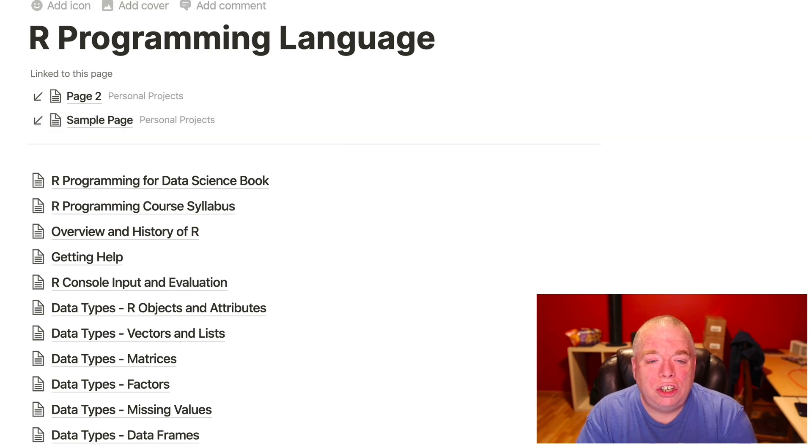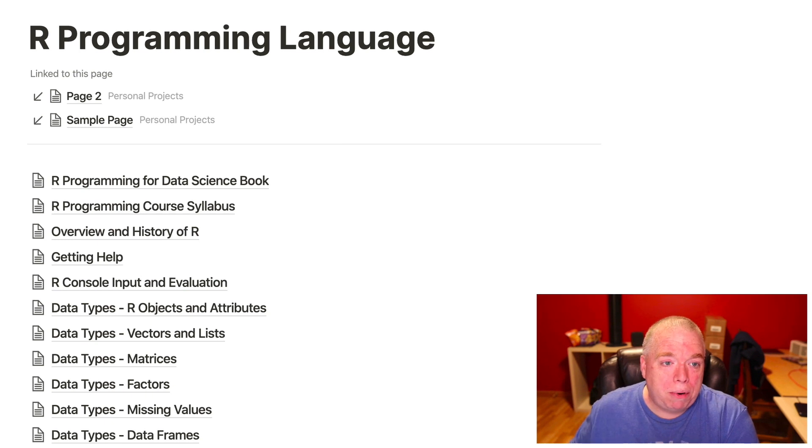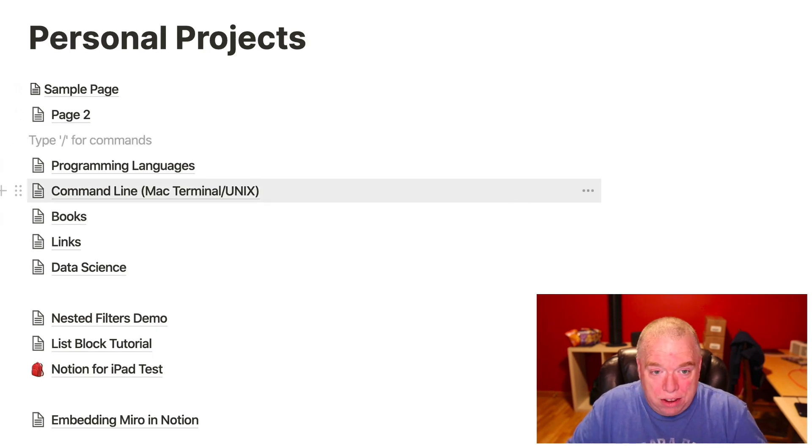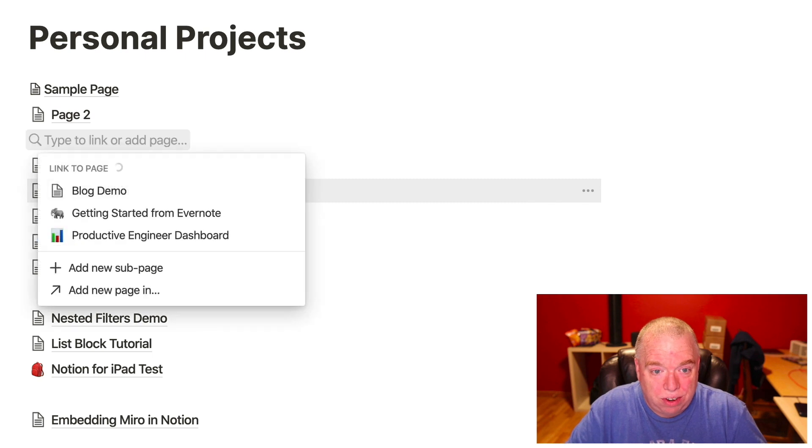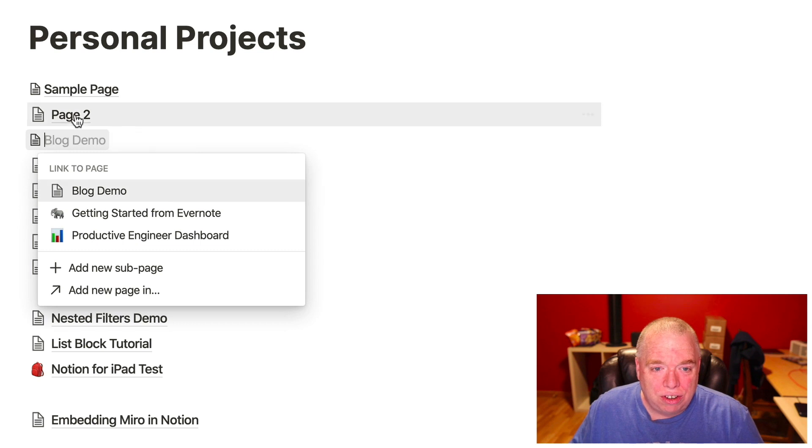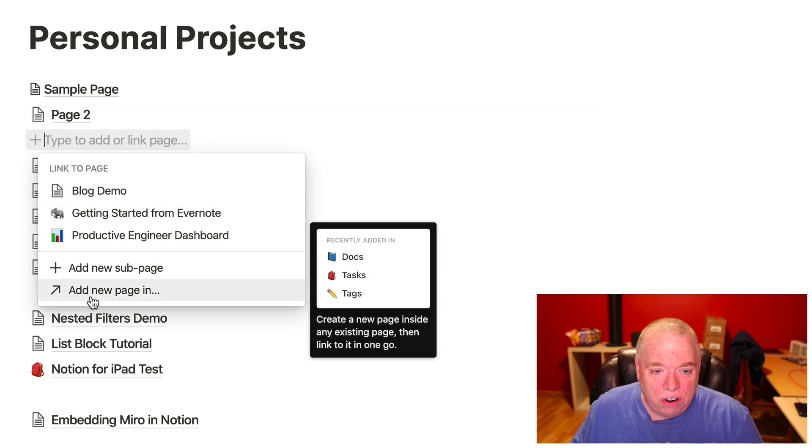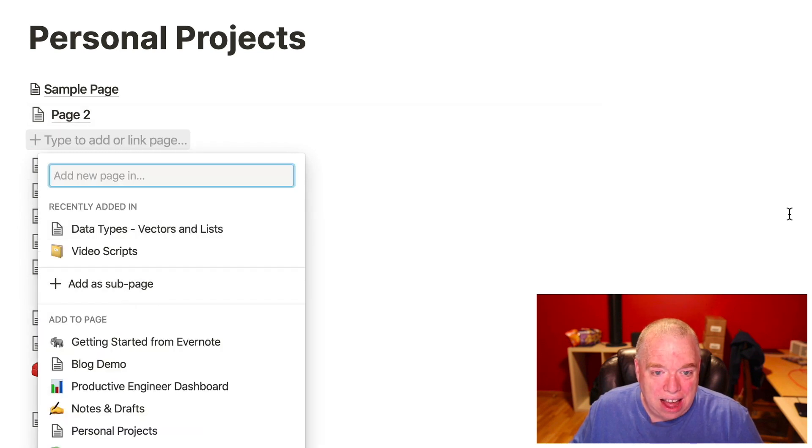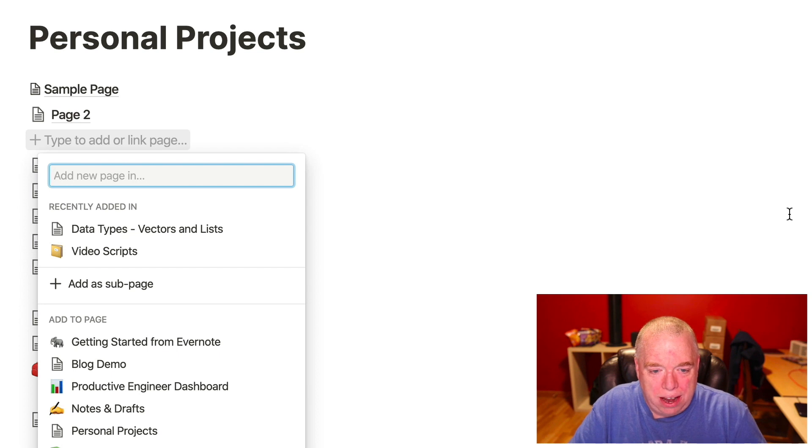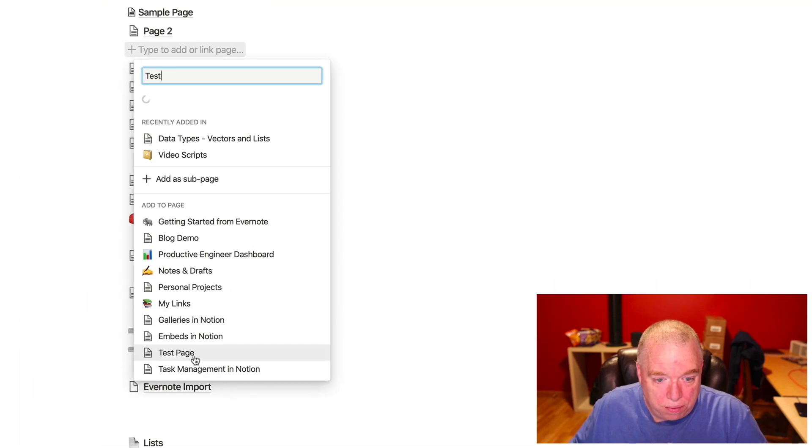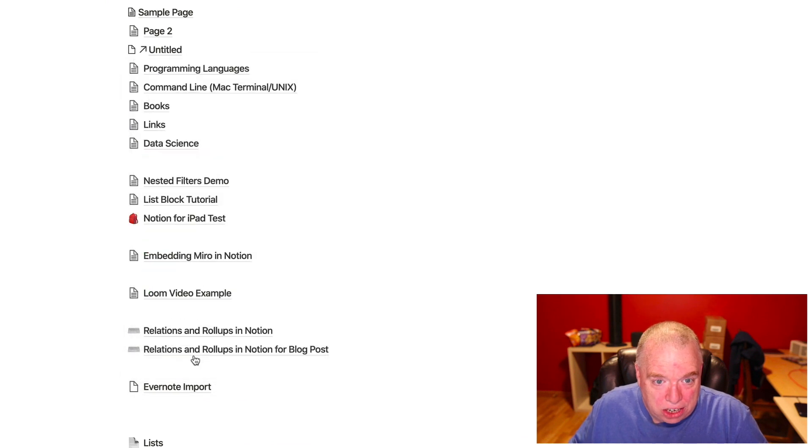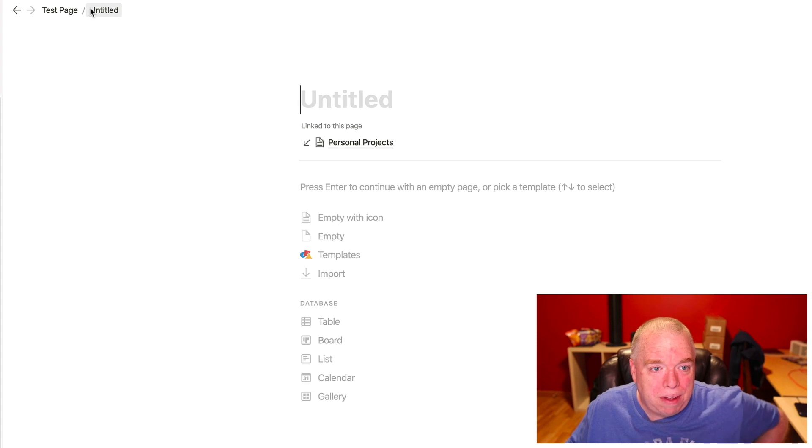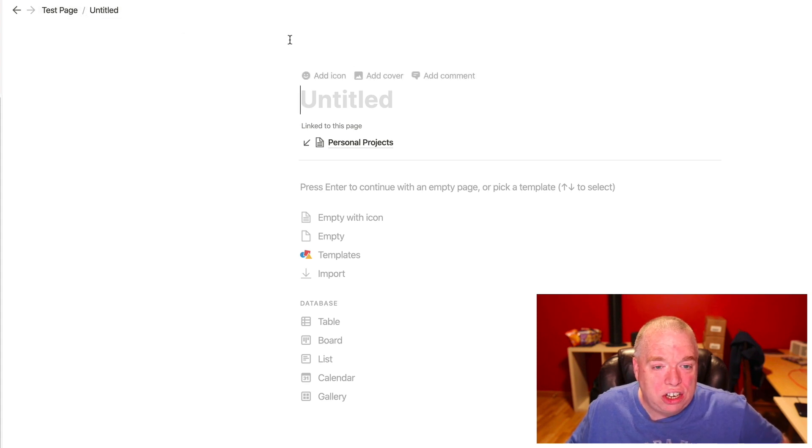And I want to show you one other thing that's really cool. I'm going to go back to my personal projects page, and I'm going to come down here, and I'm going to hit my double brace. And let's say I want to add a new page on another page. I don't have to just, this is a new functionality that you can do here. You can actually hit add new page in, and I can click that. And let's say I wanted to add a new page in my test page. I can come down here, click test page, and now, when I click that, you see it's a sub, I have created a new subpage in a whole different page that I was on.